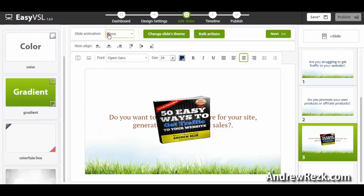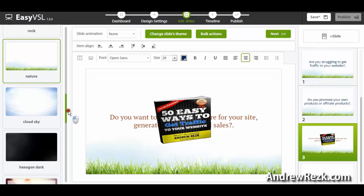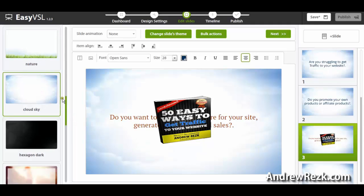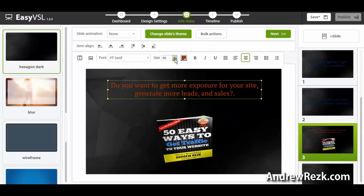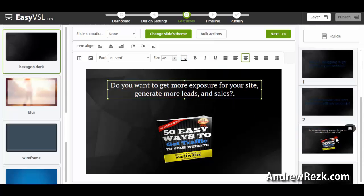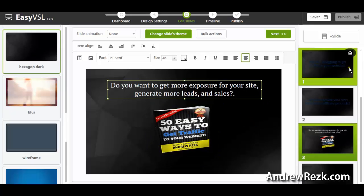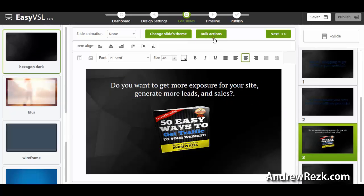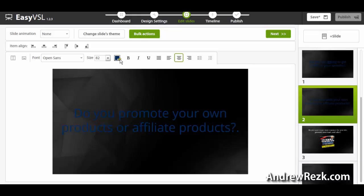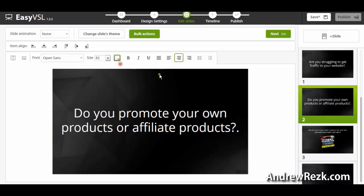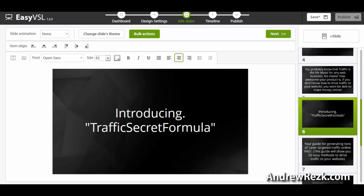You can also use the Bulk Actions button to change the slide theme. For example, if I choose a different background, it changes all slides for me. You can also change the text color to white — just press Bulk Actions again, select your text, and change the color to white. If I want all text on all slides to be white, I select Bulk Actions again, choose any slides, and click the white color — it changes all text to white with one click.